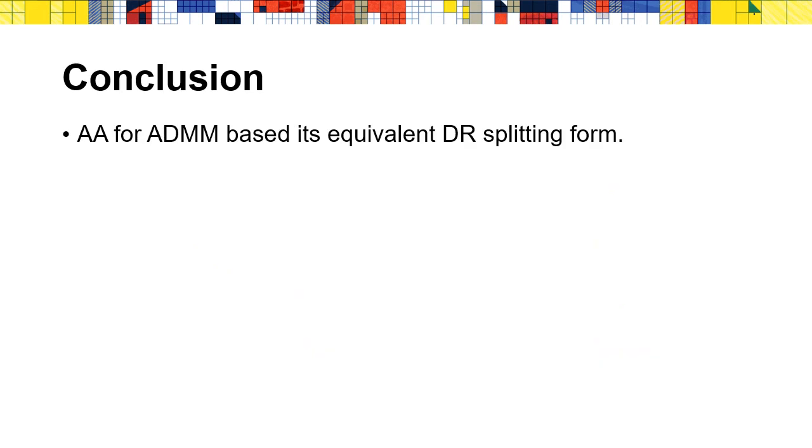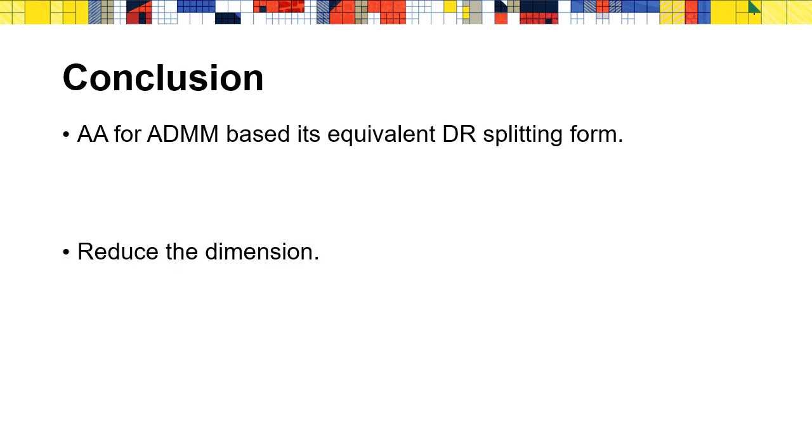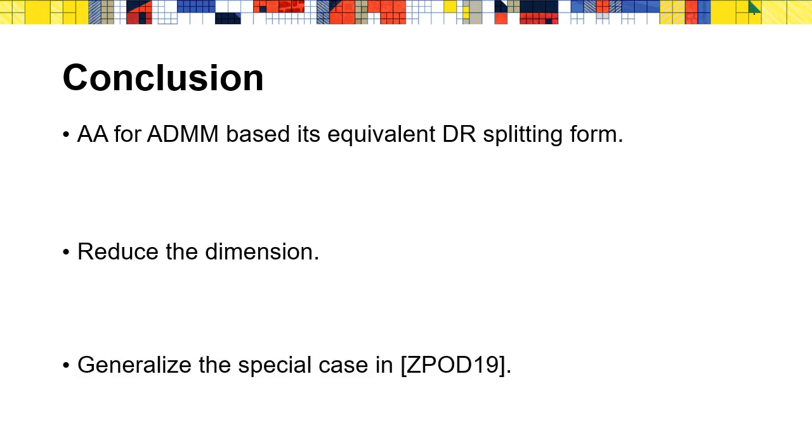Let's draw a conclusion for our paper. We apply Anderson acceleration on ADMM based on its equivalent DR splitting form. This formulation allows us to reduce the dimension of the accelerated variable and generalize the special case in the work last year.